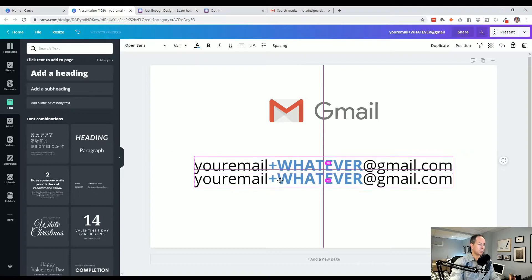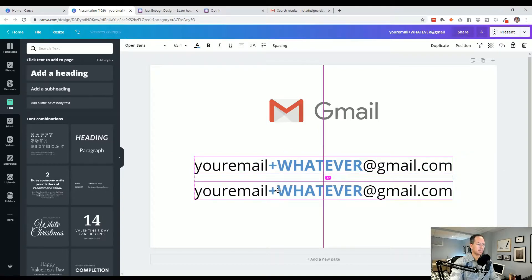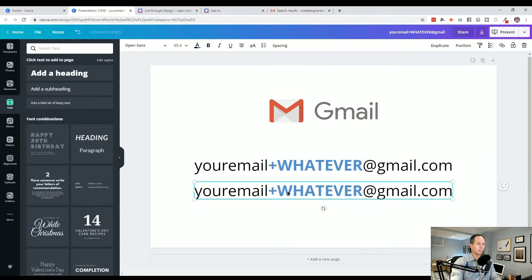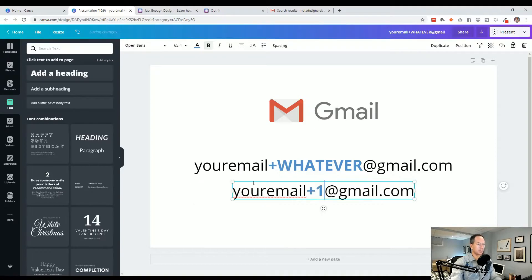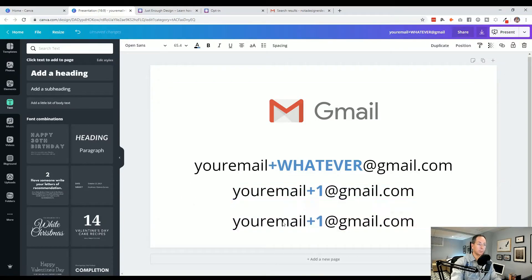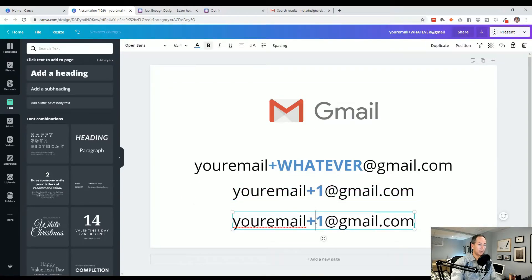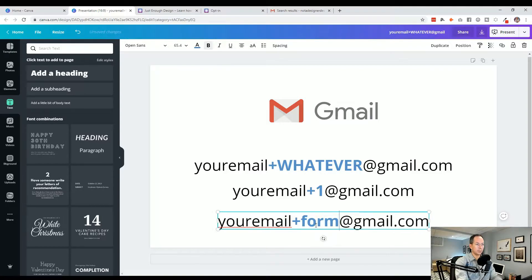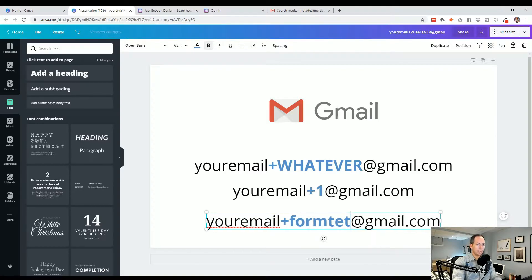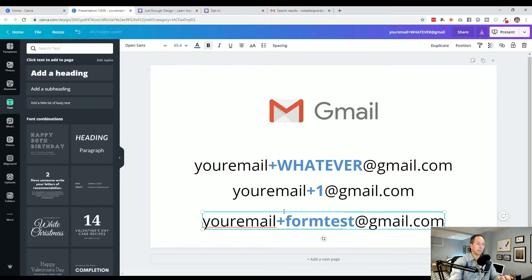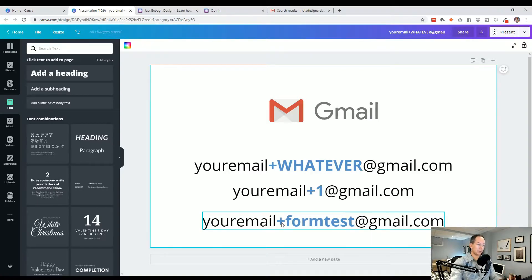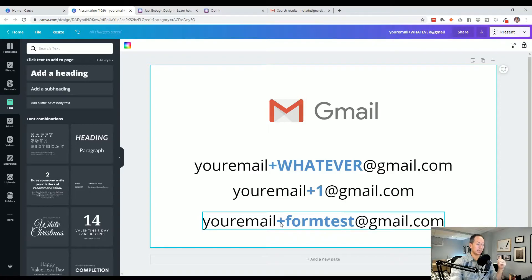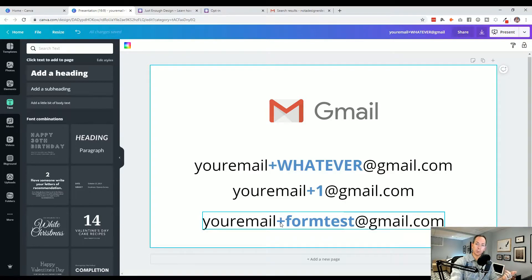So you could type a number, like your email plus one. You could do words, like email plus form test, whatever you like. Anything after that plus sign, Gmail will ignore, but other sites that you register with won't.